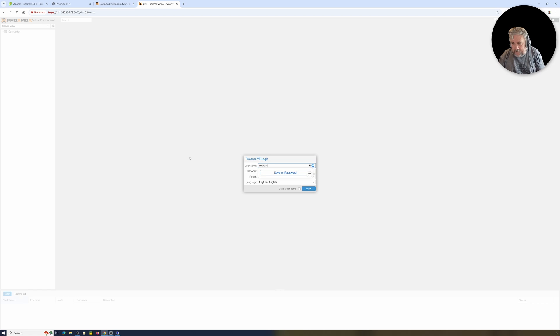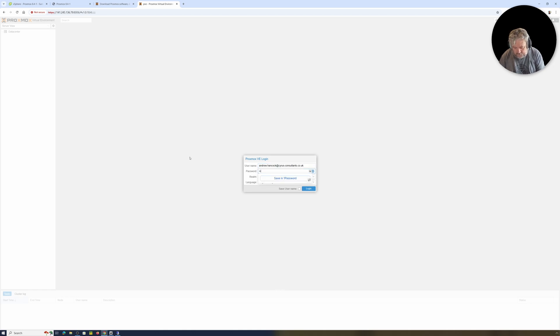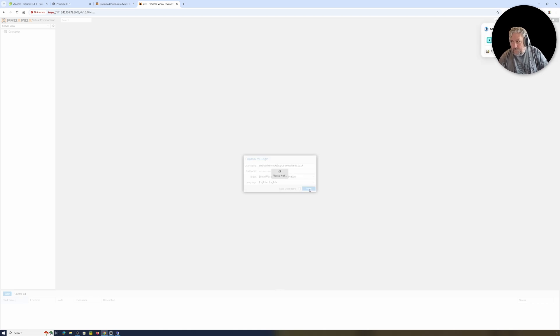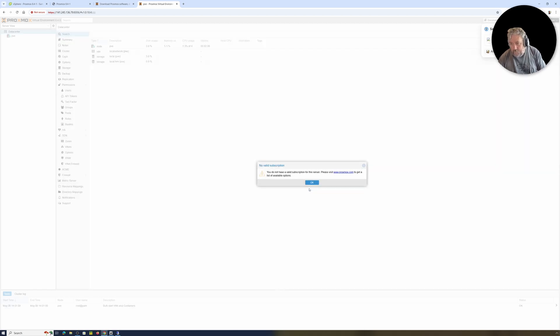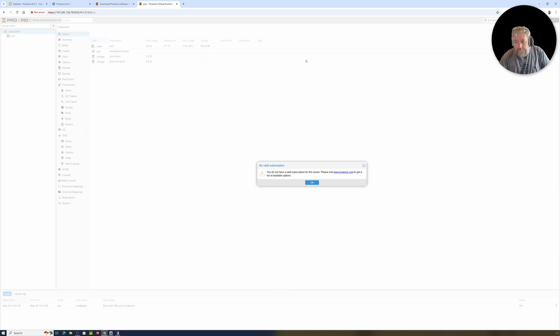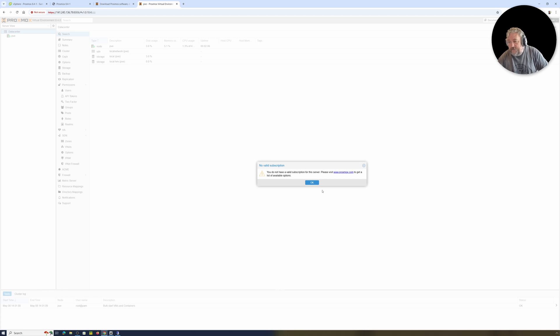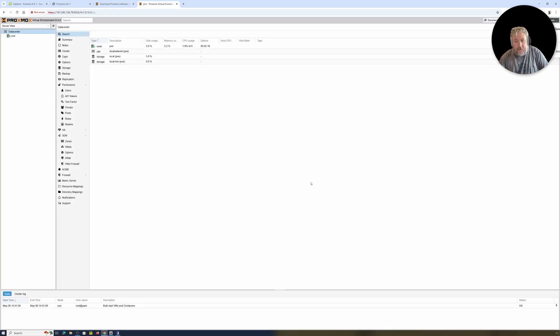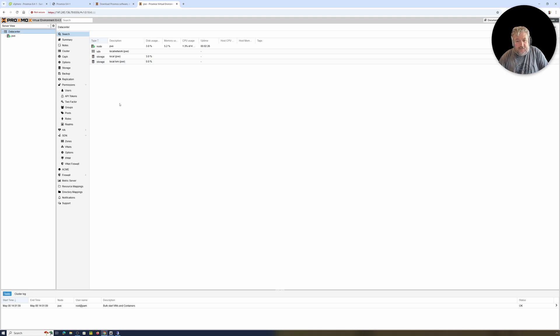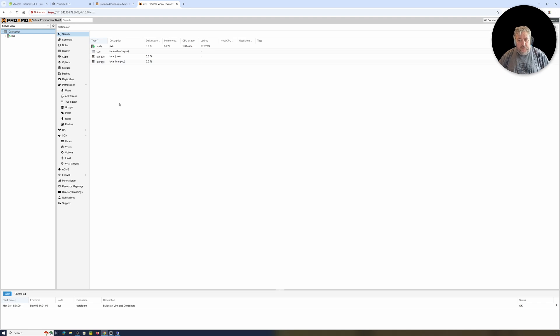Okay, username and password. Okay, now I tucked an email address in. Is that... is that root? There we go. Not my username, not my email address. You don't have a valid subscription for this service. Please visit proxmox.com to get a list of available options. Okay, yeah, that doesn't surprise me, followed by OK.